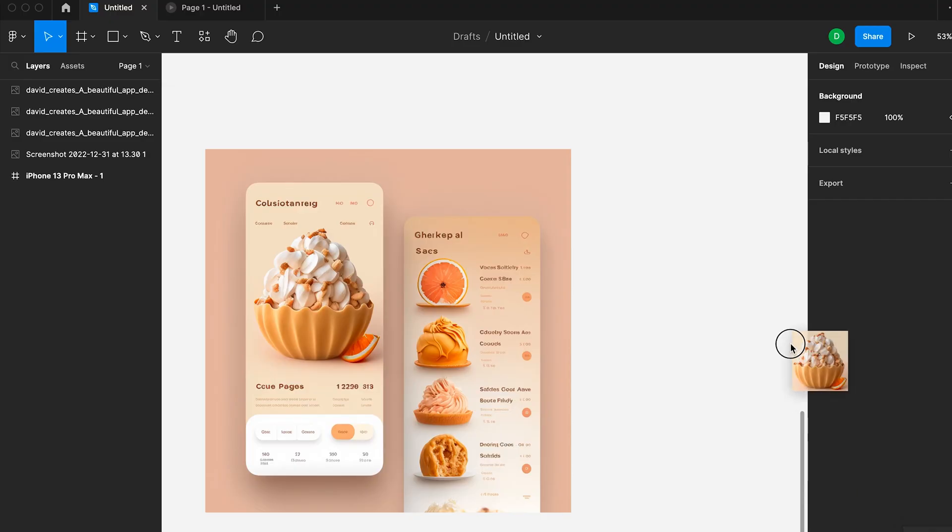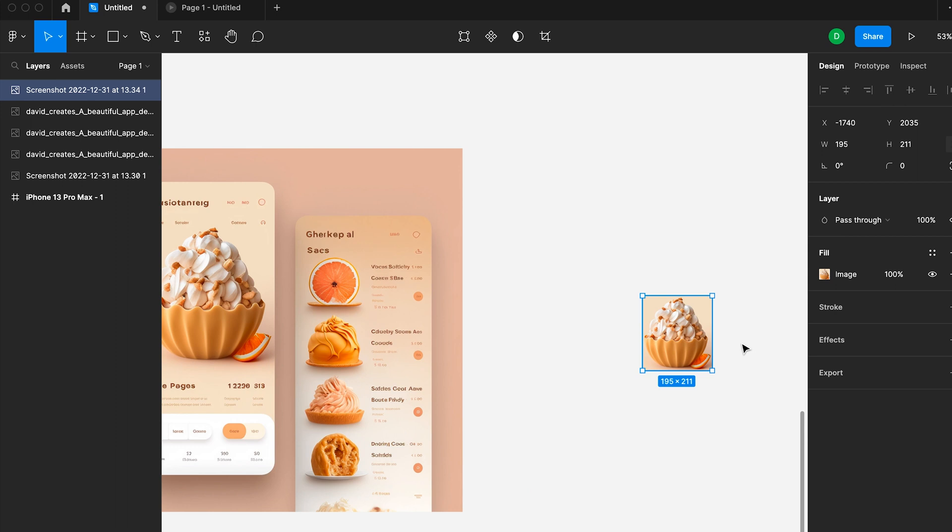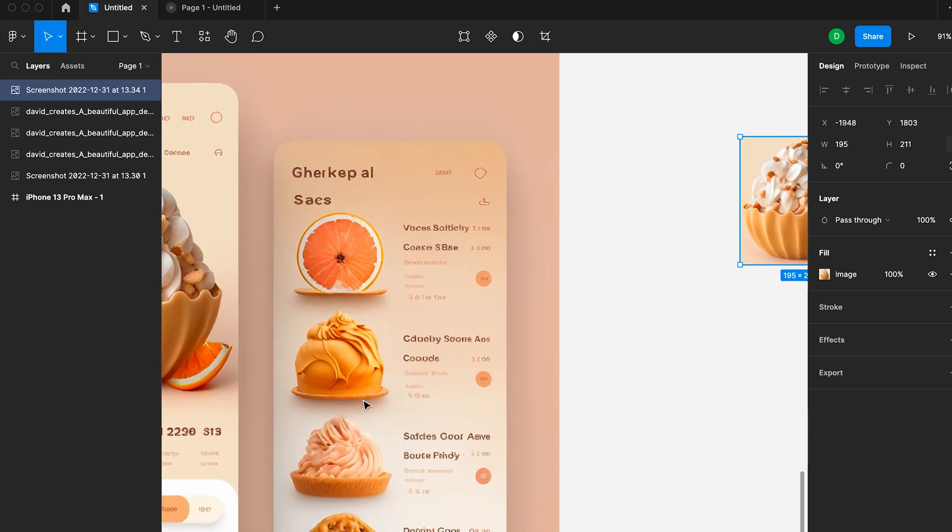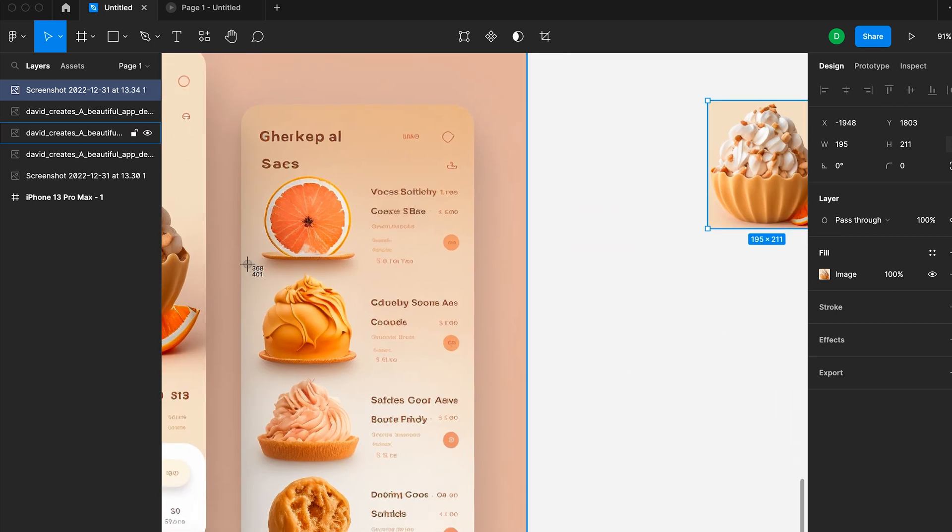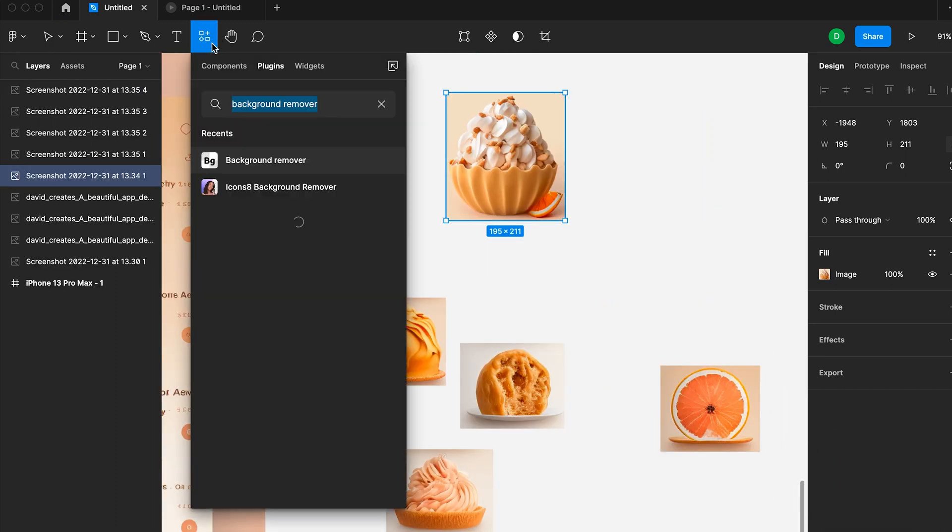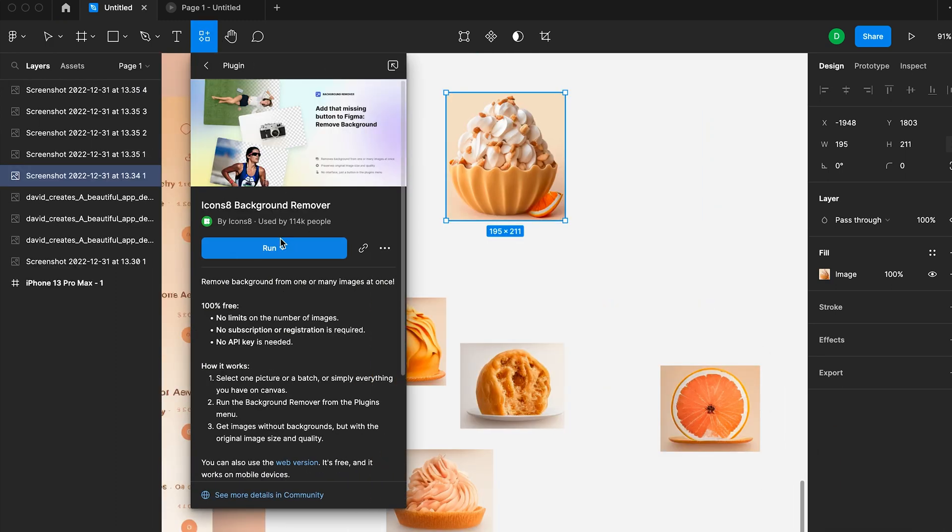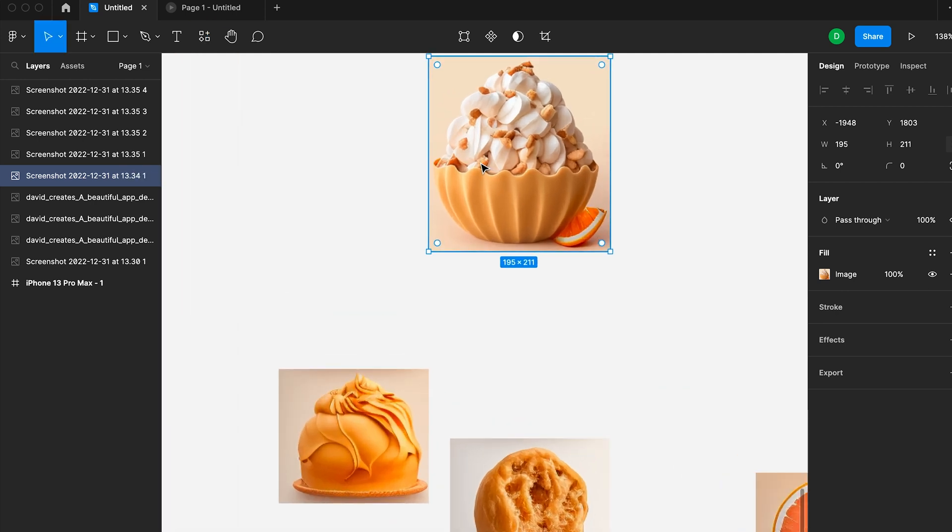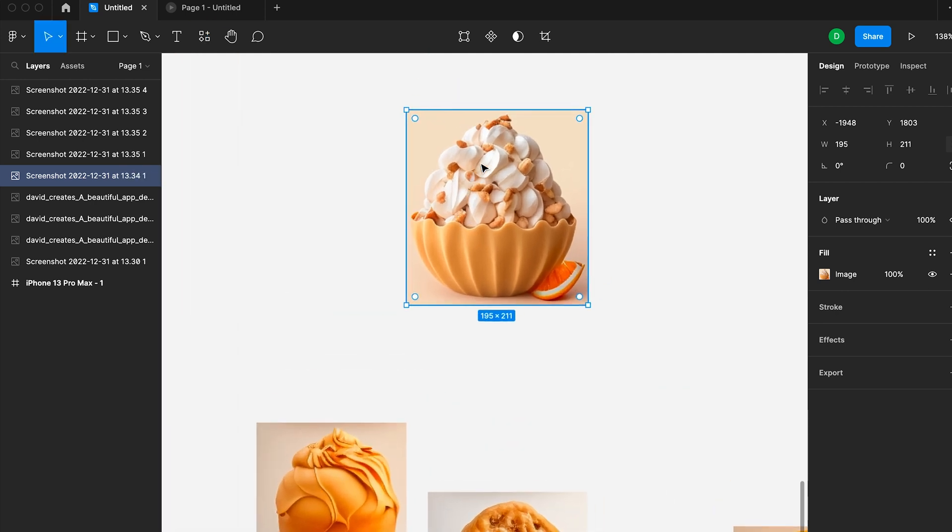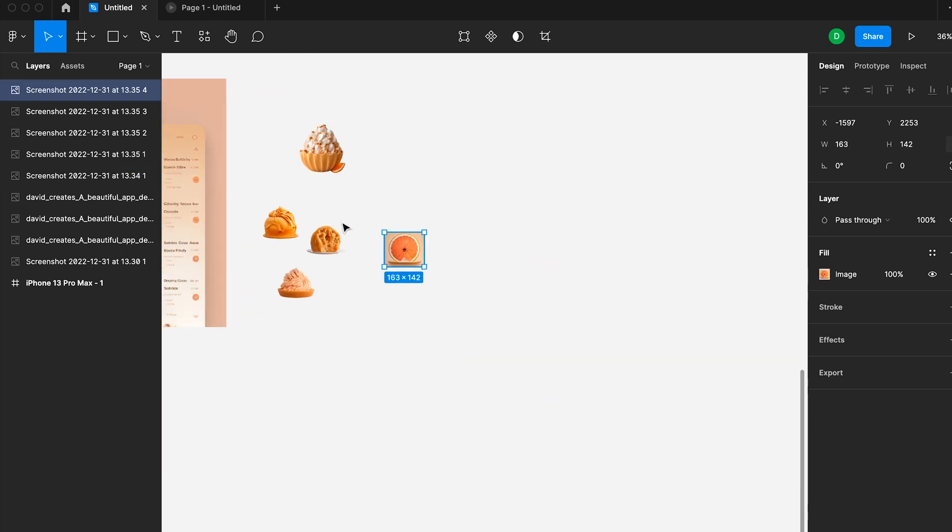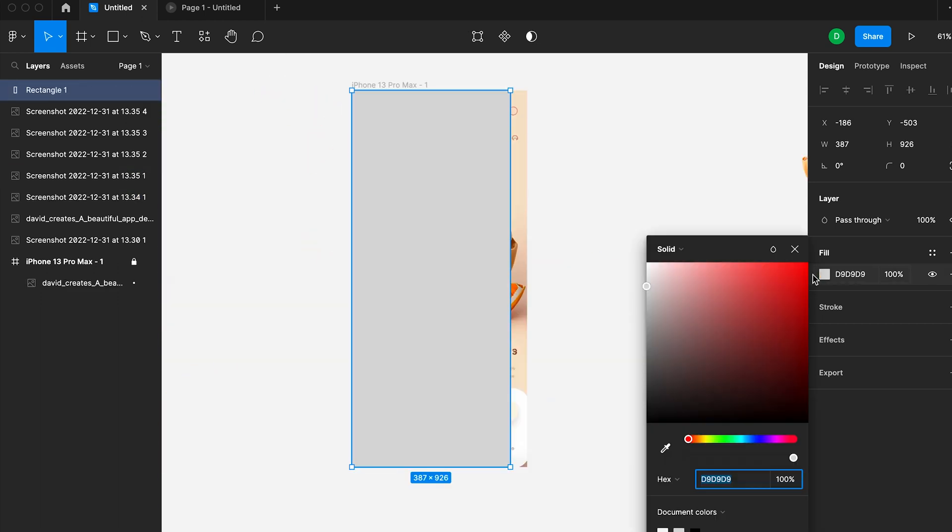Then I will screenshot all of these desserts that are on the app design. And then I will use an image background remover inside of the plugins in Figma. This will allow it to erase the background. So I'll do that to every single one of the images. Then I'll try step by step to recreate the design.